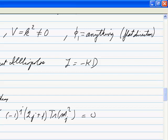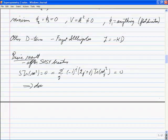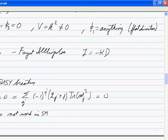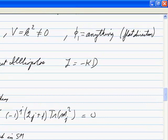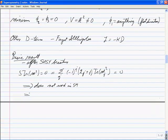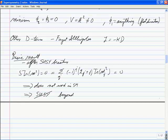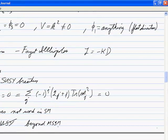Try as you might, this supertrace relation doesn't work within the standard model. If you take the normal particles, put them in the trace, put all the partners in with masses above the experimental bounds, you can't satisfy this. So you get forced to conclude that the supersymmetry breaking is beyond the MSSM — it's not contained in the minimal supersymmetric standard model.